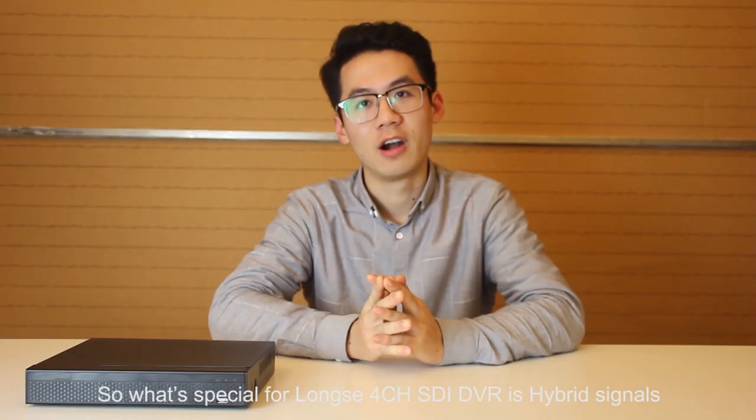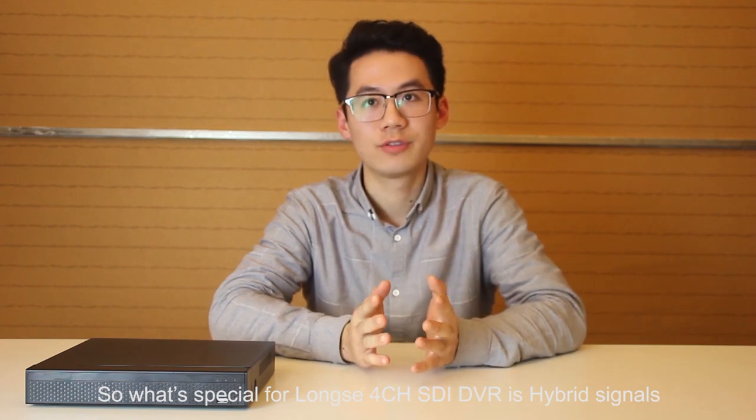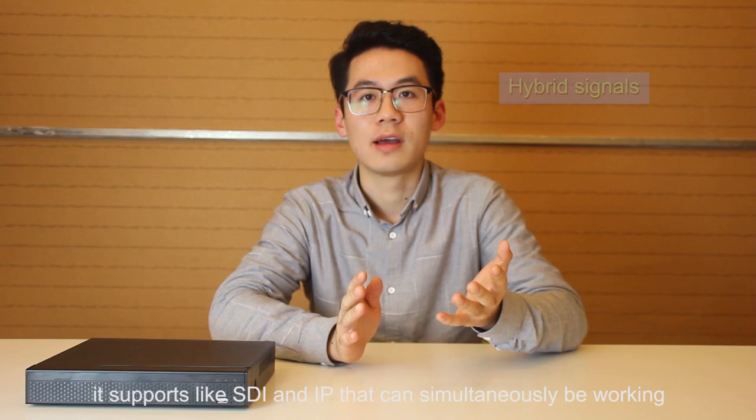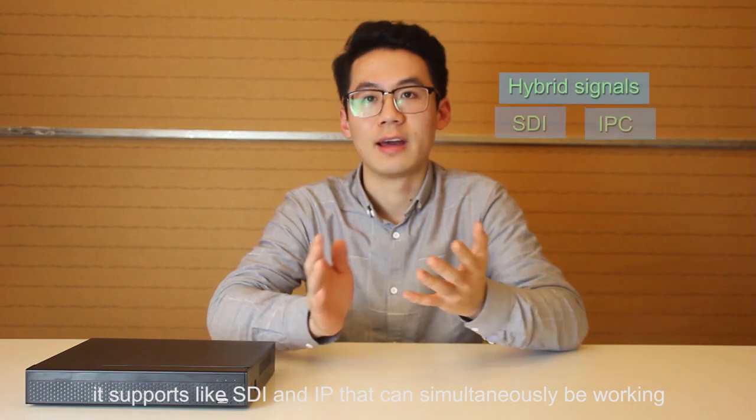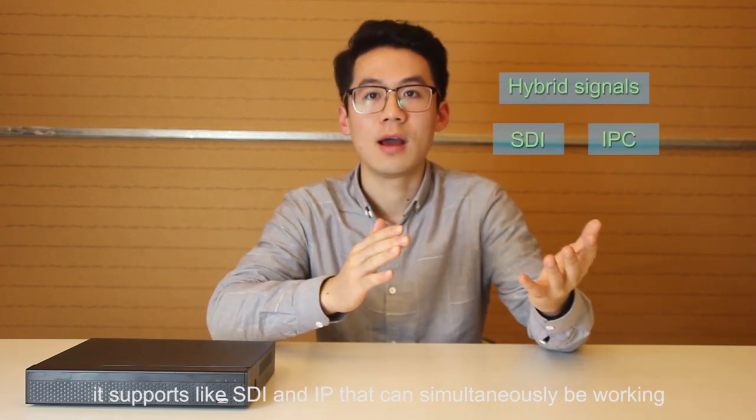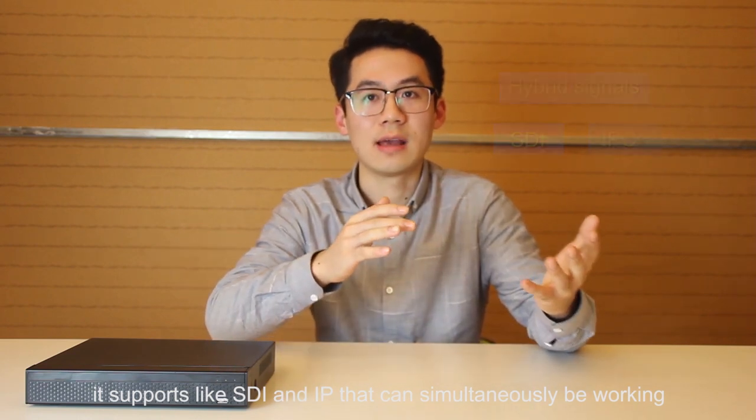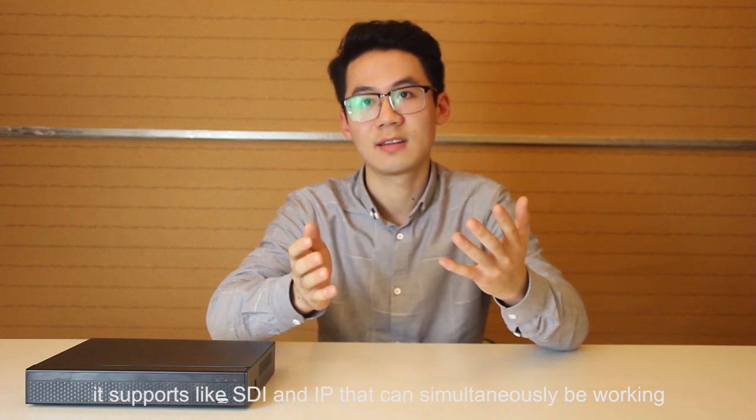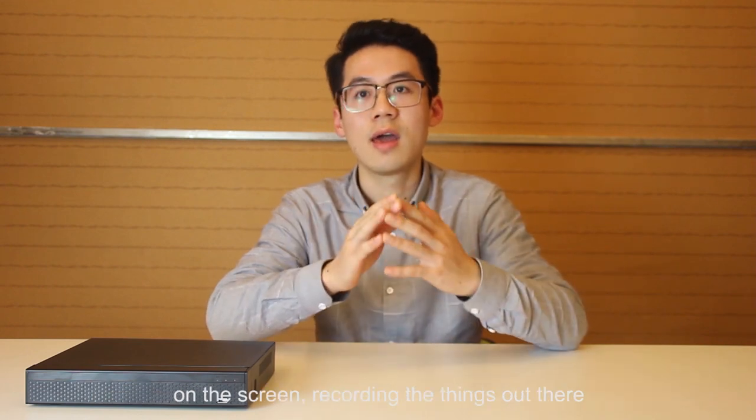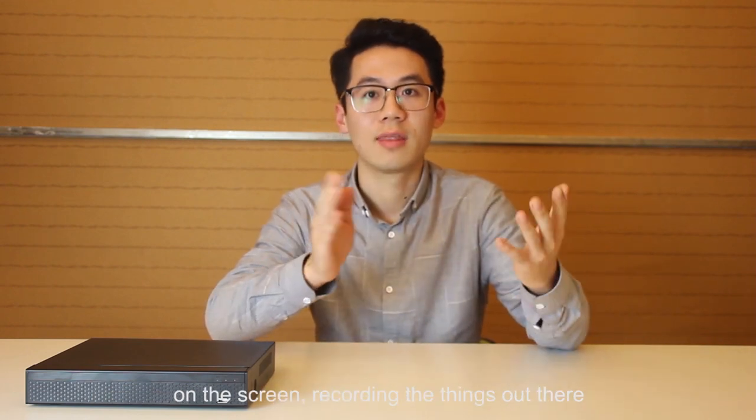What's special for Long C 4 channel SDI DVR is hybrid signals. With the hybrid mode that it supports, SDI and IP signals can be simultaneously working on the screen, recording the things out there.